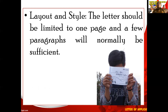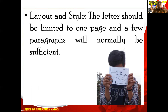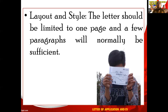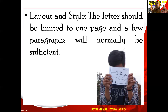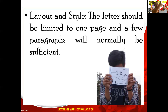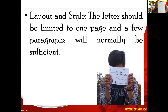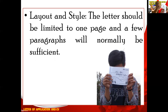Talking about layout, your letter should be limited to one page and a few paragraphs will normally be sufficient. Jadi surat lamaran kerja hanya boleh satu halaman — one page — tidak boleh lebih dan tidak boleh curhat, jadi hanya satu halaman.